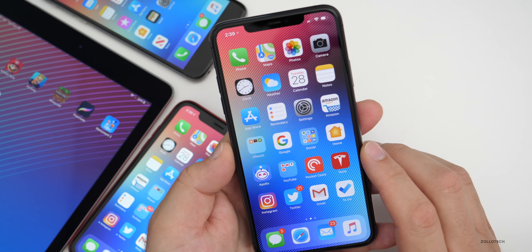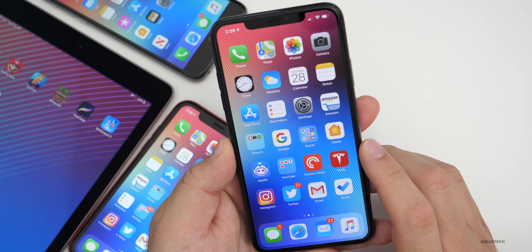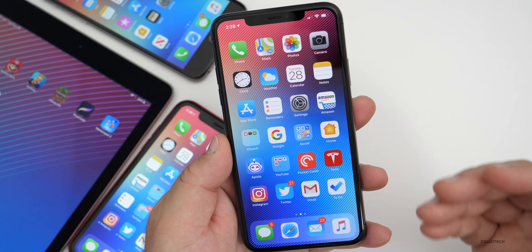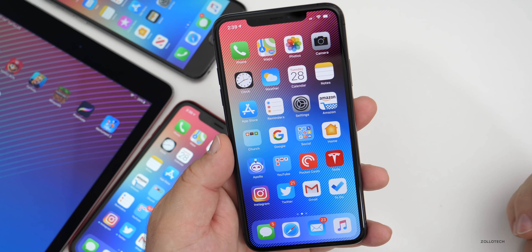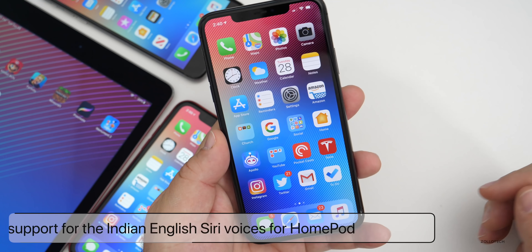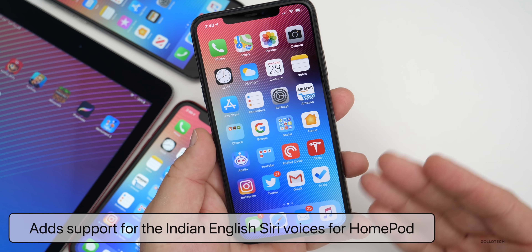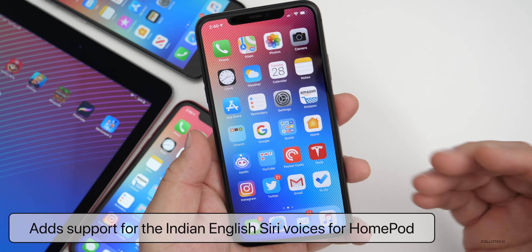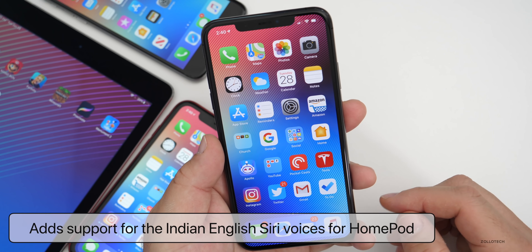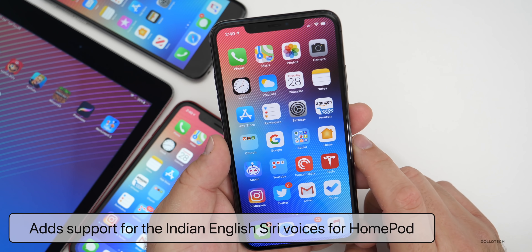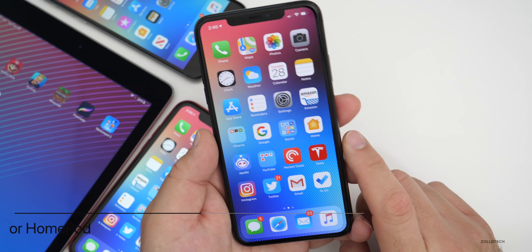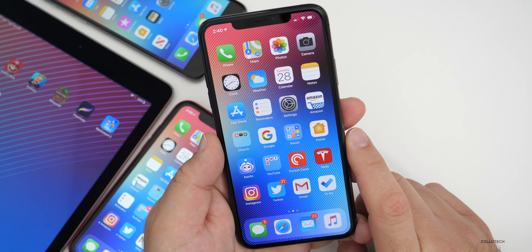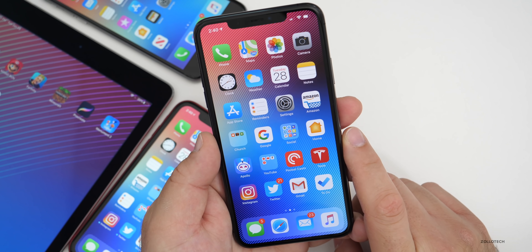Finally, HomePod now has support for the Indian English Siri voice. So if you have a HomePod and you want to change the voice to the Indian English Siri voice, you should have that option. Just talk to it and ask it to change and you can do that.